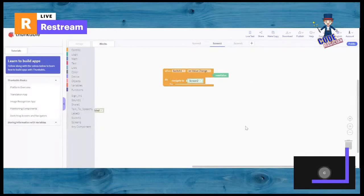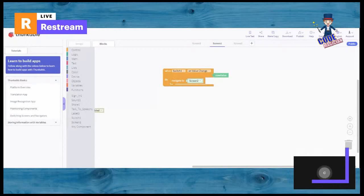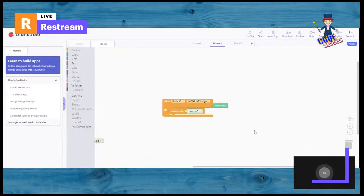You might be surprised hearing this, but apps also need coding. Because it helps function all the other components which need functioning, such as the switch. When the switch is on value change, that means when you turn on the switch, it should bring you to screen two. So, for this, you have to use control. And, here, it says navigate. That means it will switch from one screen to another.